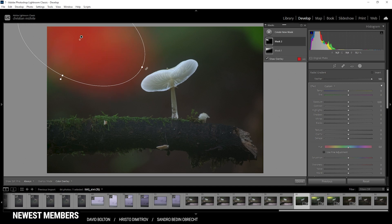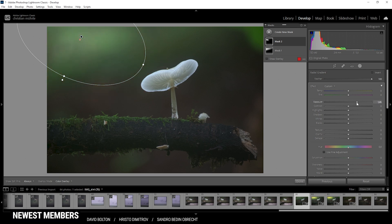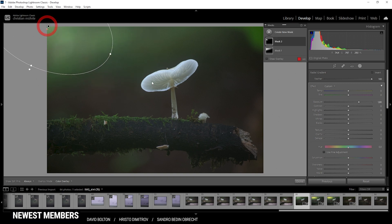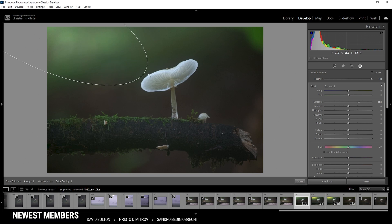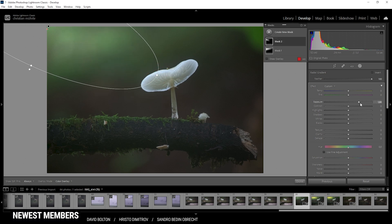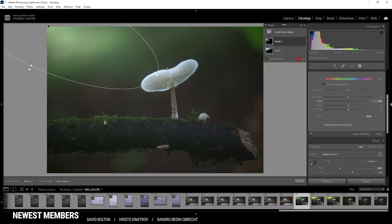Pointing the radial gradient towards the mushroom, I'm just raising the exposure. I actually want the center of that radial gradient to be outside the image, so we get a natural looking glow effect. I think I'm going to turn up the exposure even more. I don't have to worry about noise or anything in here, but if you want, we can add noise reduction to counter any noise problems.